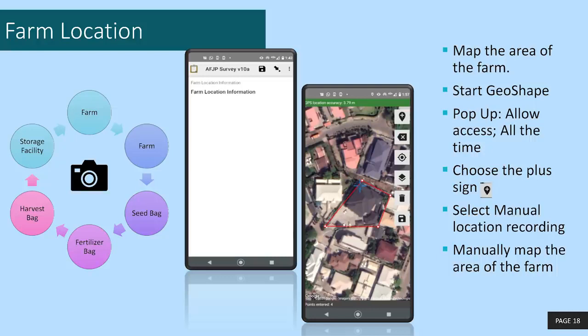If you do not capture within these margins, your data submission may be rejected and you will not be paid. It is important to note that we will be verifying this data and confirming the farm areas with the farmers subsequently, so please take a lot of care to do this accurately. If you require more information, kindly contact our training support team at the email address provided at the end of this training.